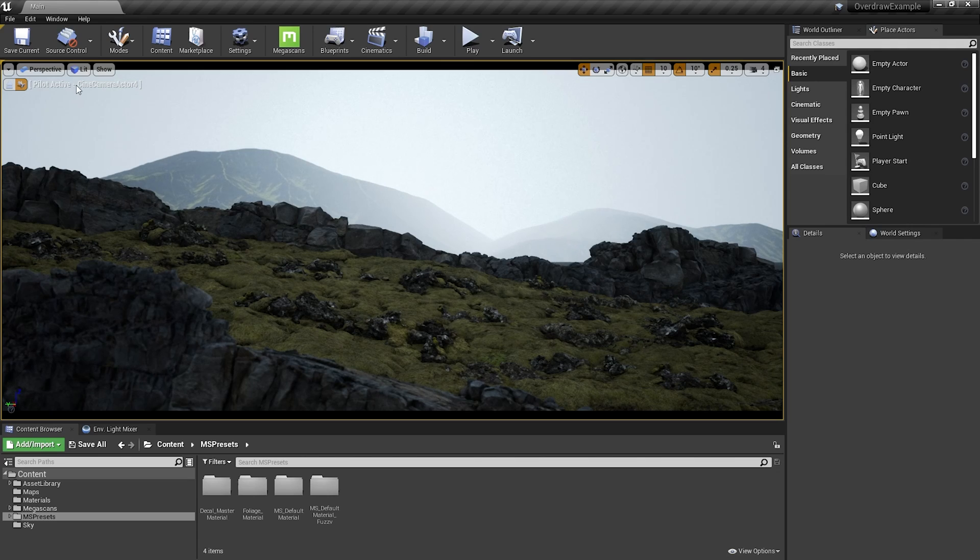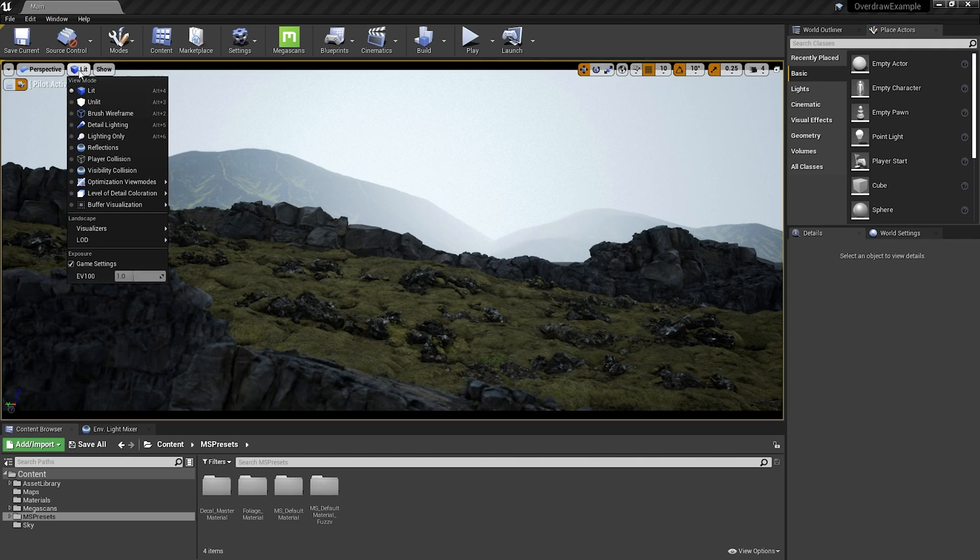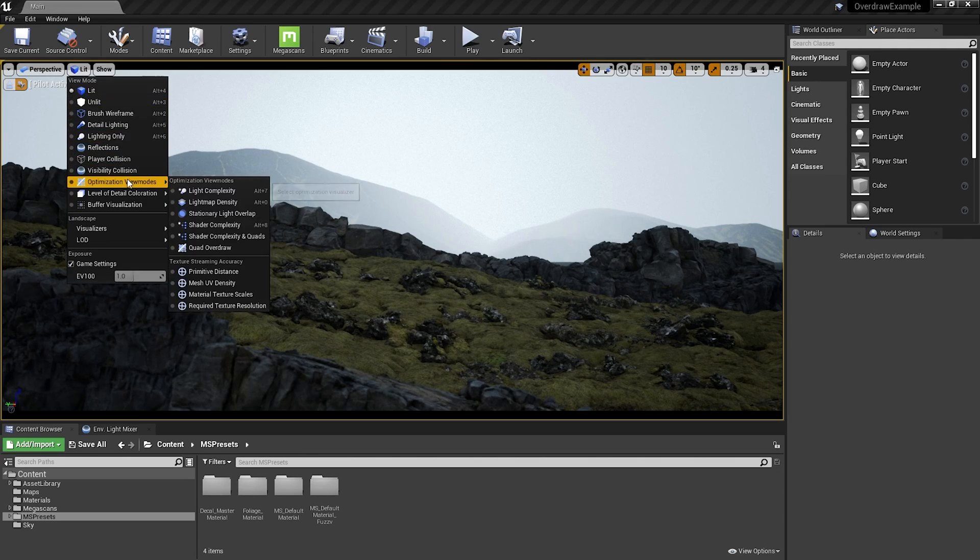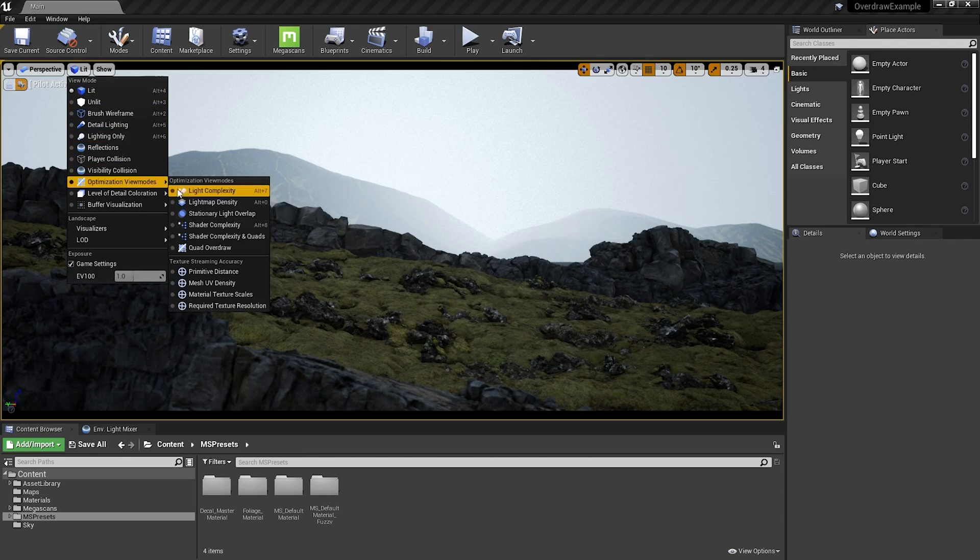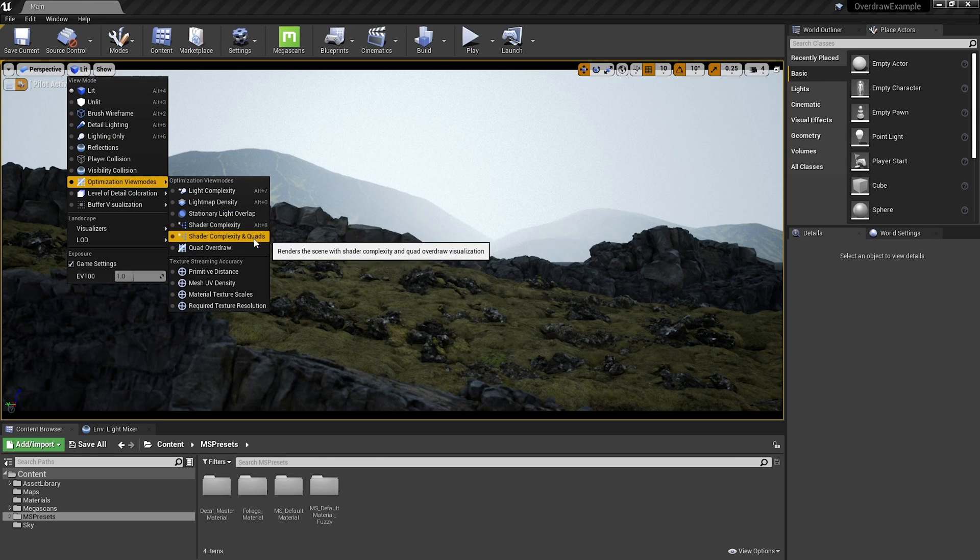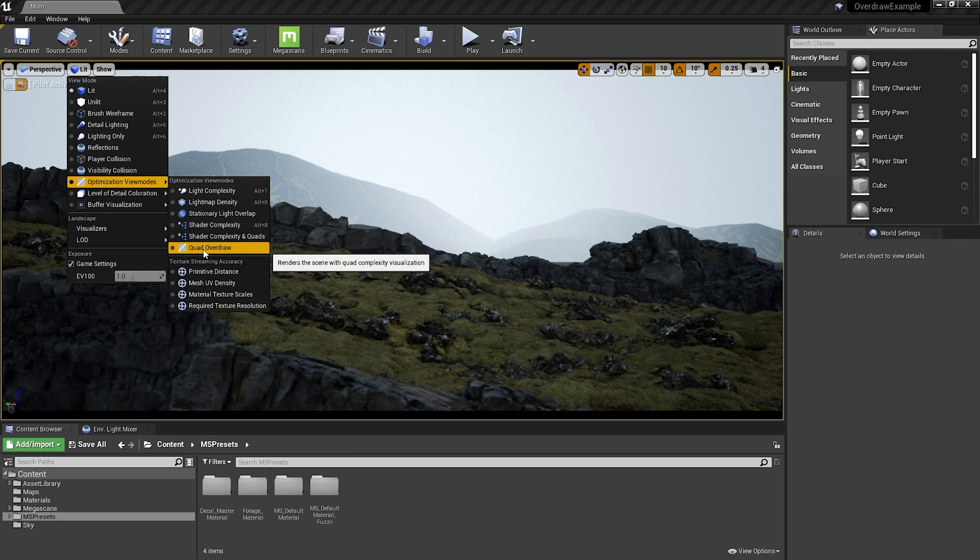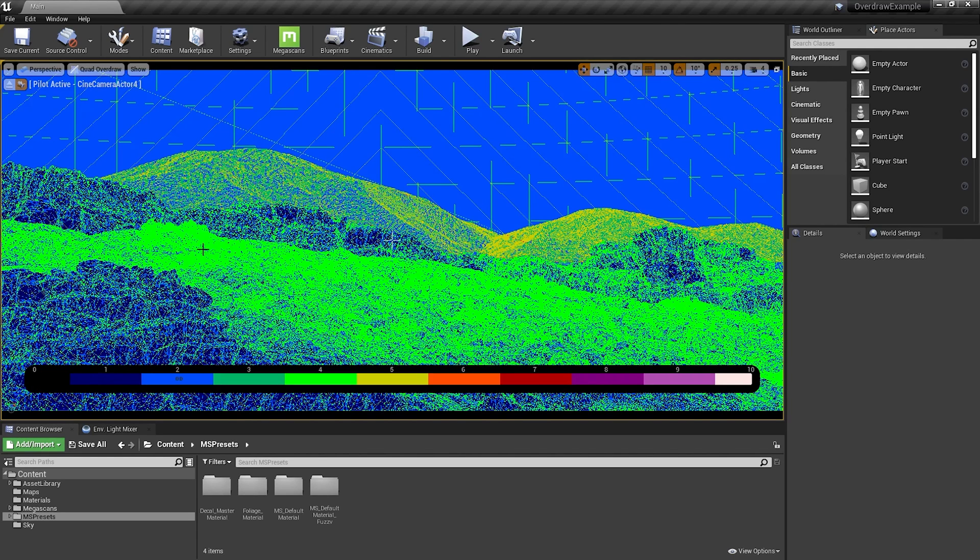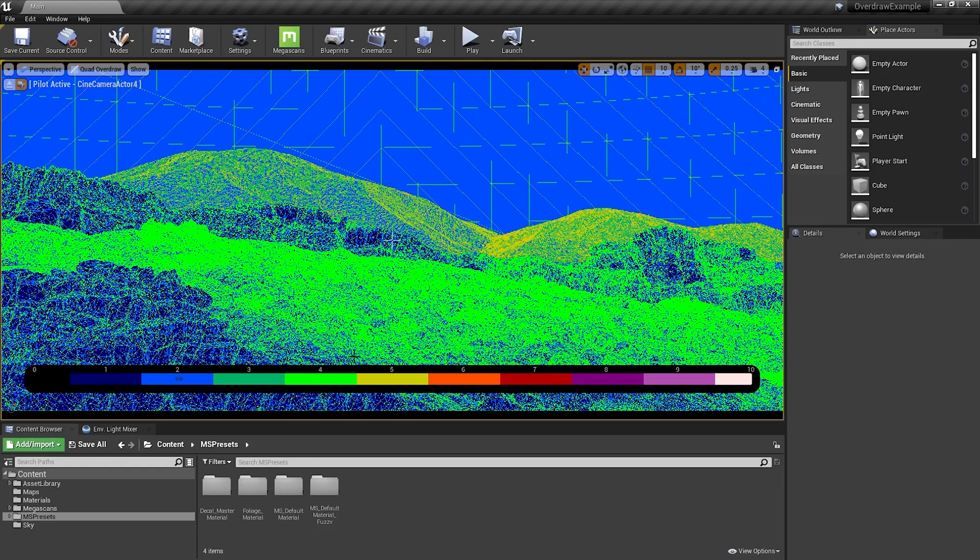So when I go to View Mode and Optimization view modes, we can see that there are a bunch of different view modes. We've talked about overdraw, so let's start with it and select Quad Overdraw. This view mode shows us how many times each pixel is rendered by GPU. In my case, I have a lot of green, so here we can see that every green pixel is getting rendered four times. So what can we do about it?